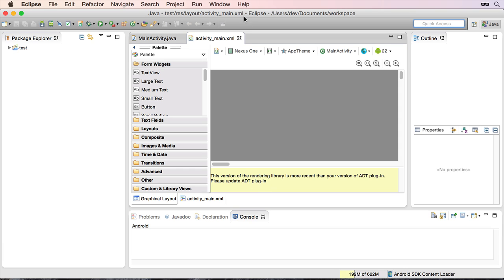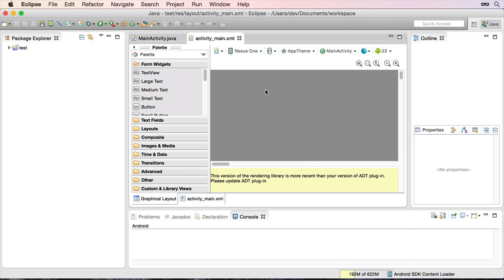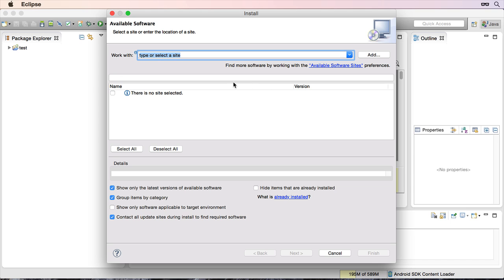We need to go to the help menu and click on install new software. Now this will be the same option whether you're on Mac, which I am, or Windows, or Linux. So click on install new software. So once that's started, we now need to paste a link in. I'm going to paste it in this top field.